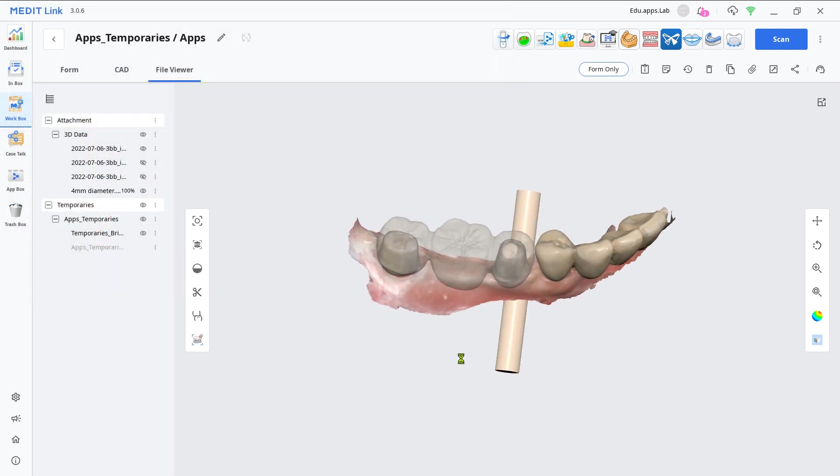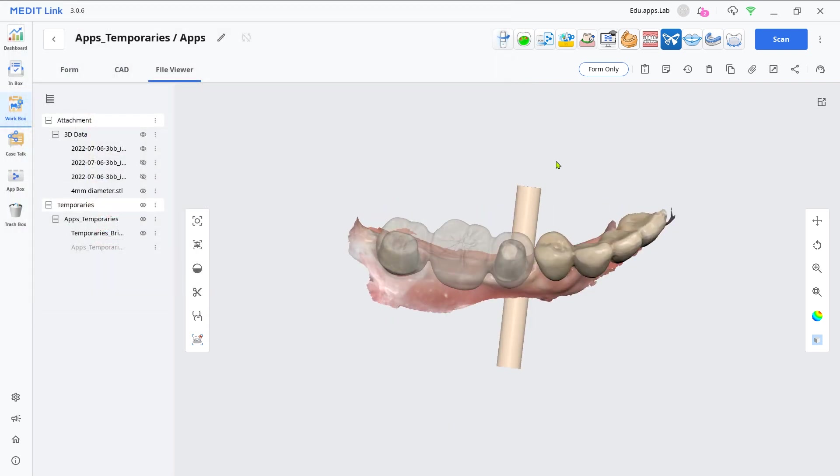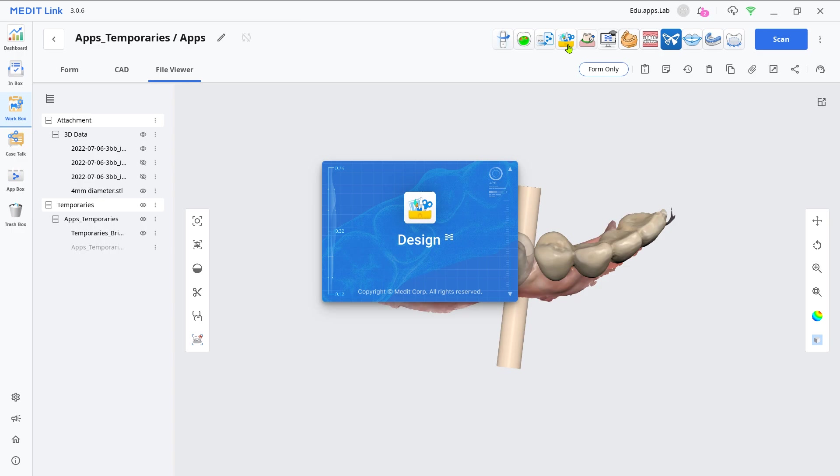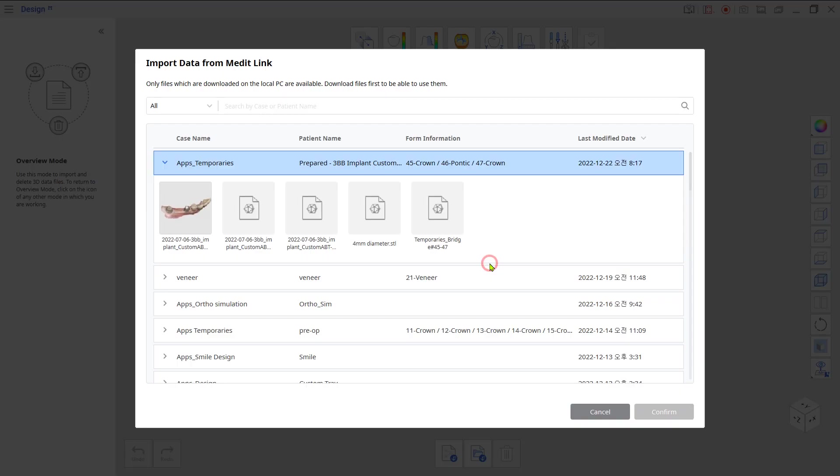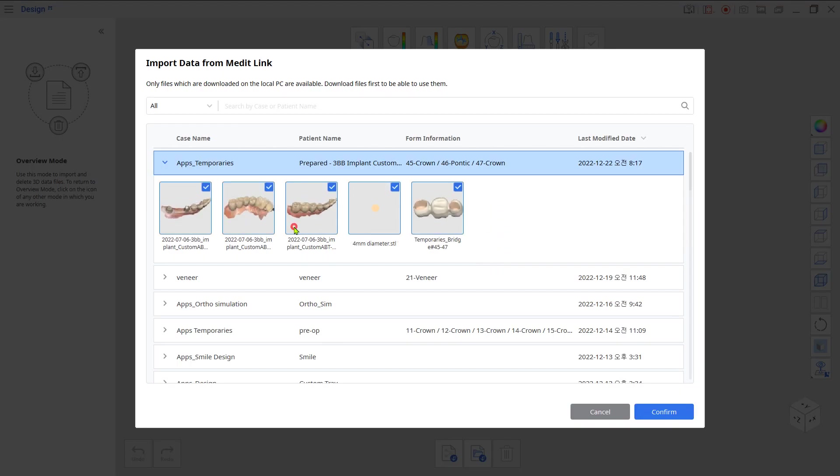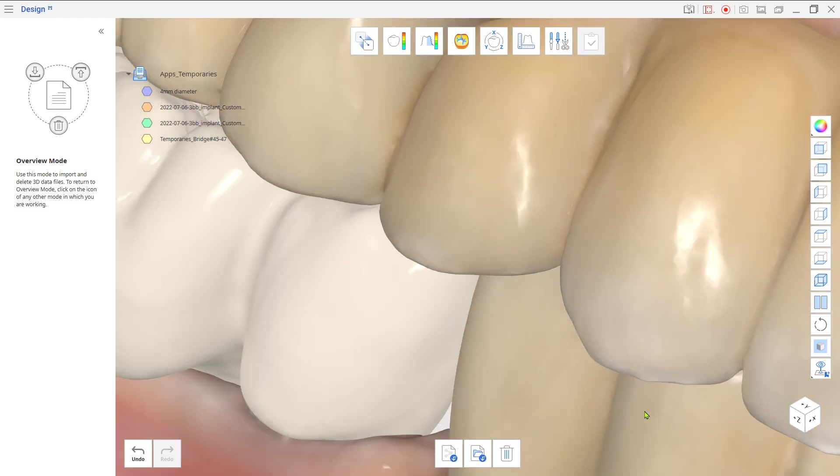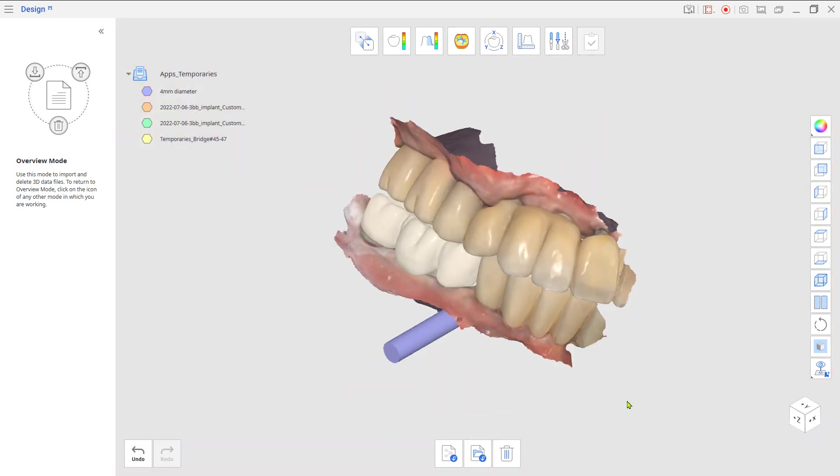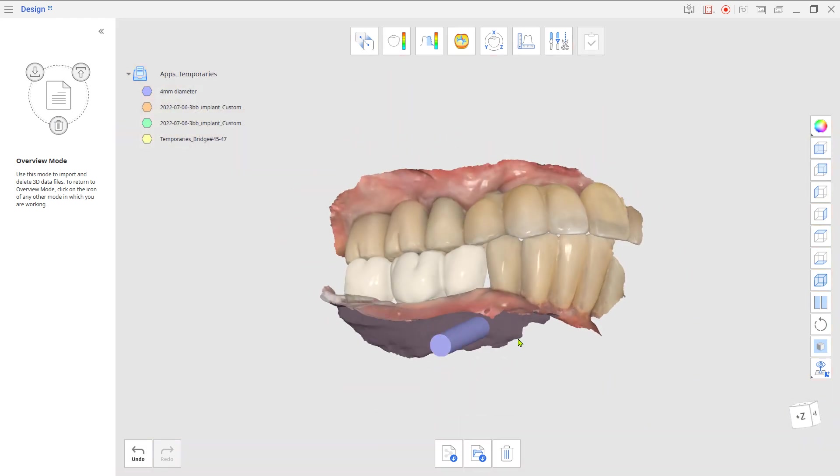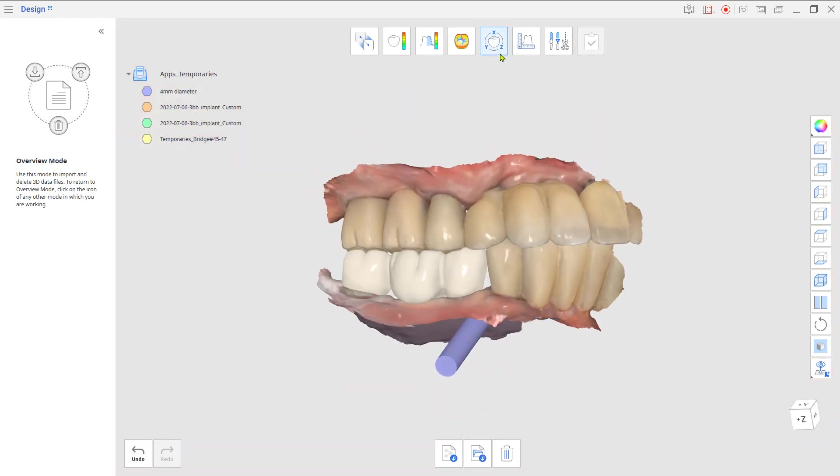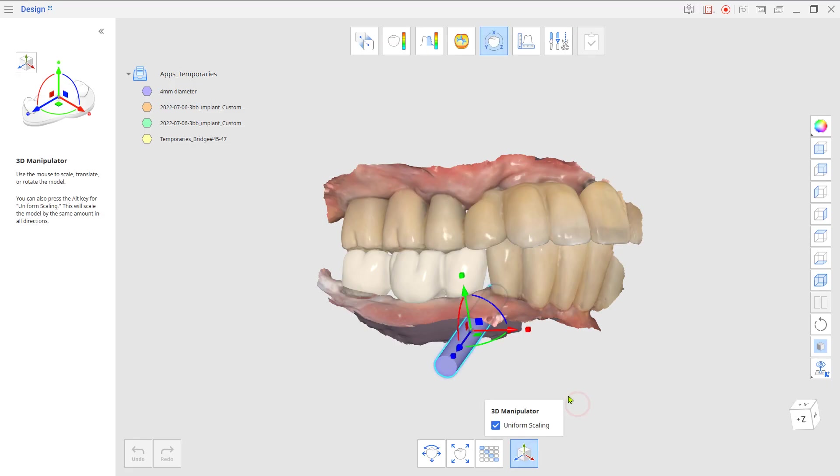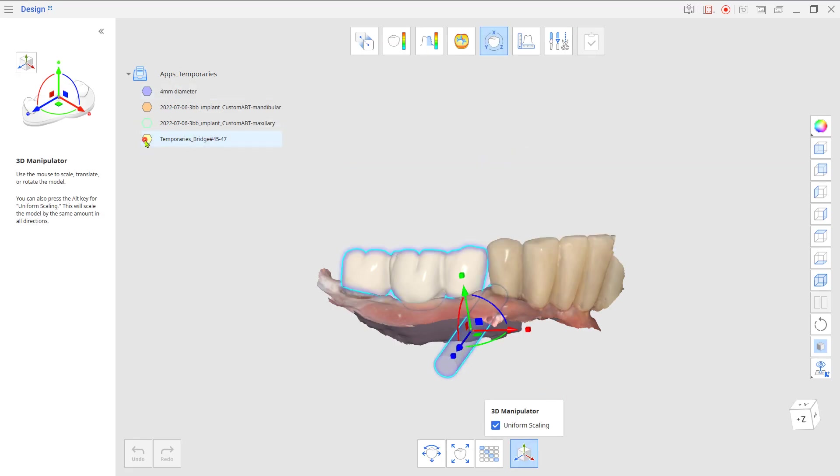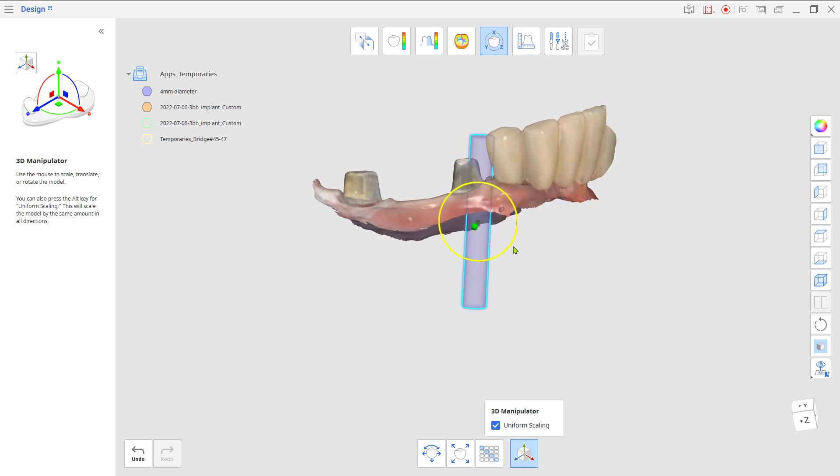Load files from the Design App and go to Transformation Mode. Scale and place the cylinders over the screw holes according to the insertion path.